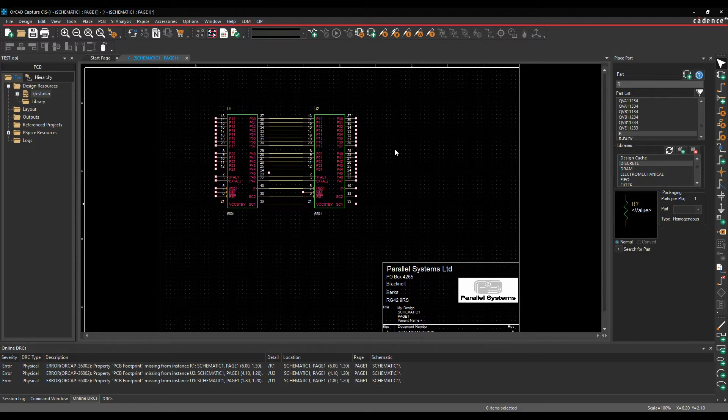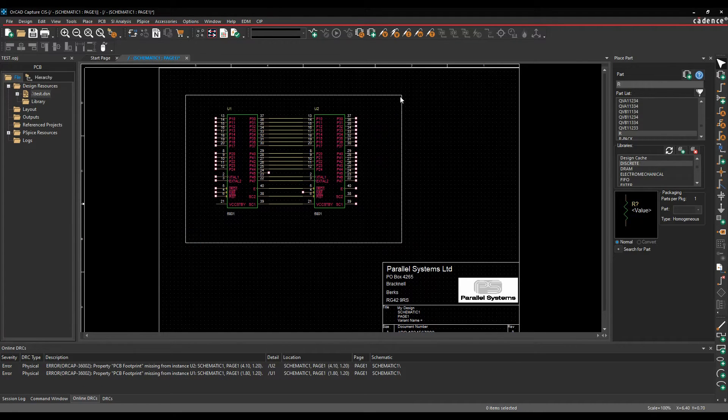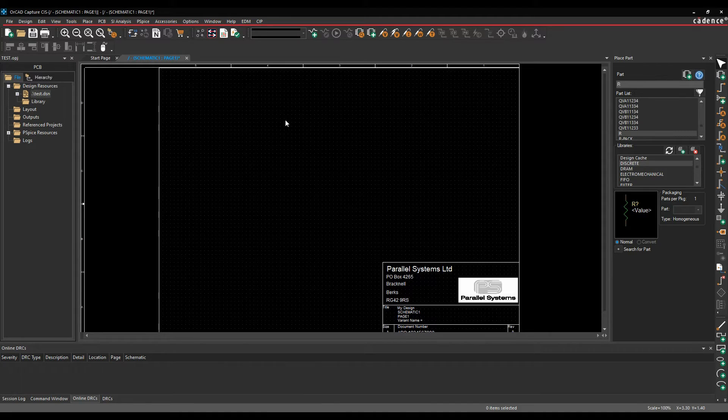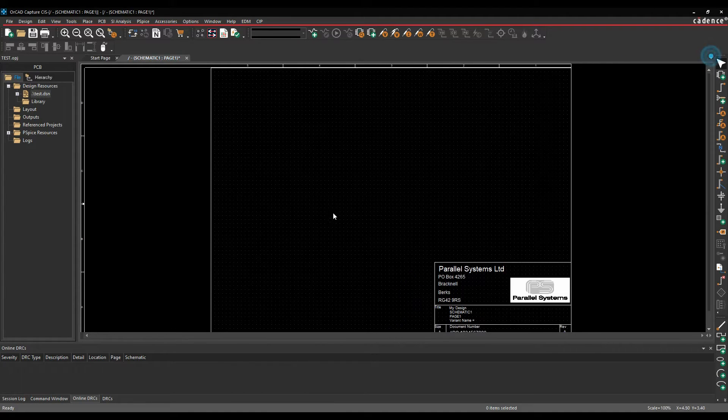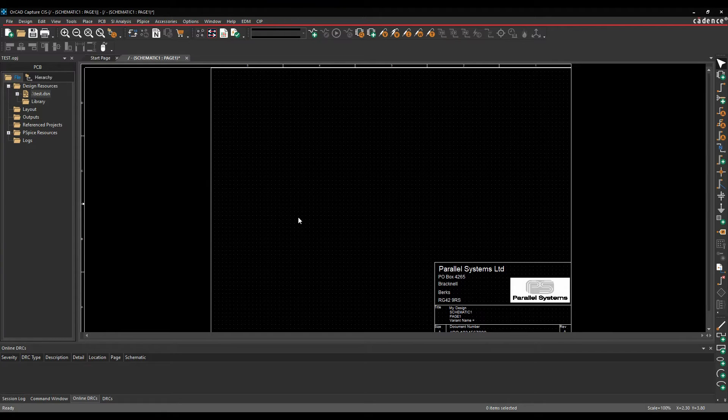So the better way to do it effectively would be to use CIS. So it still plays a graphical library part, but what you do is all the properties are effectively controlled by a Windows compliant ODBC database.